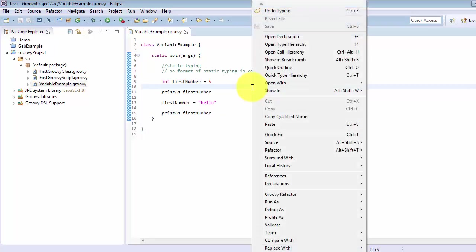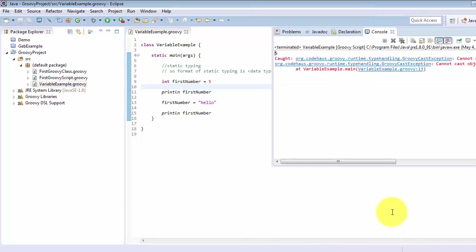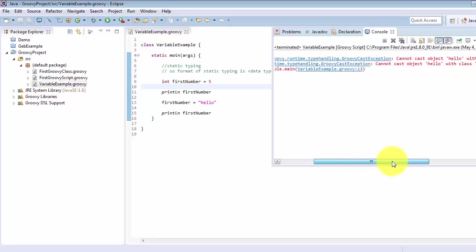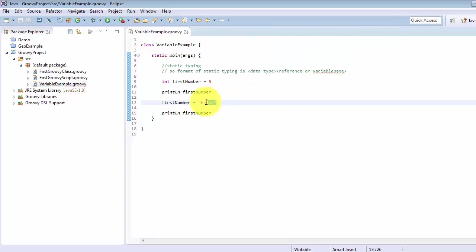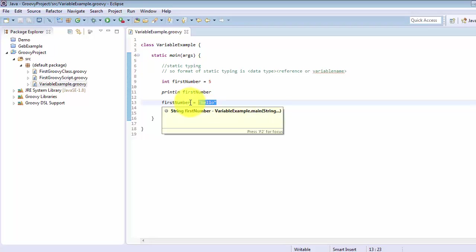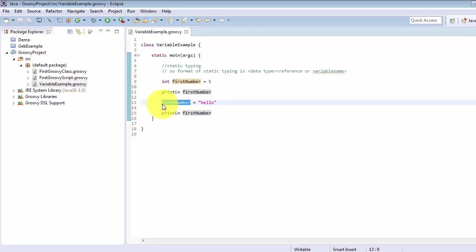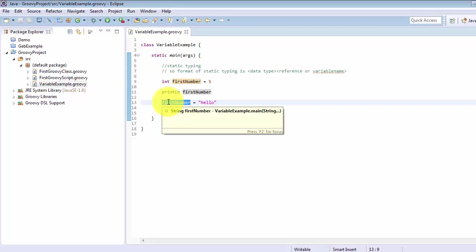Let's save it and run it — right click, go to Run As, and select Groovy Script. Here we can see it printed the firstNumber value which is 5, but we are also seeing an exception saying: "Cannot cast object 'hello' with class java.lang.String to class Integer." This means hello is a String, but we assigned it to firstNumber whose type is integer — we can't assign a String value to an integer variable. This confirms that this typing is static.